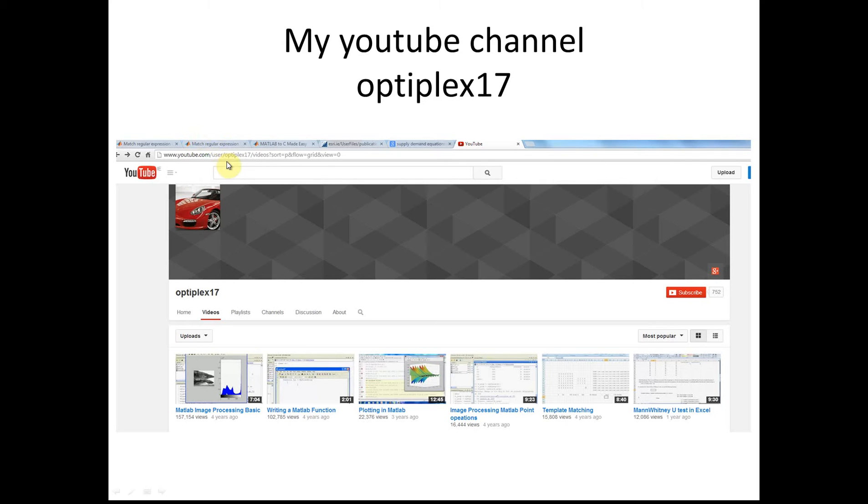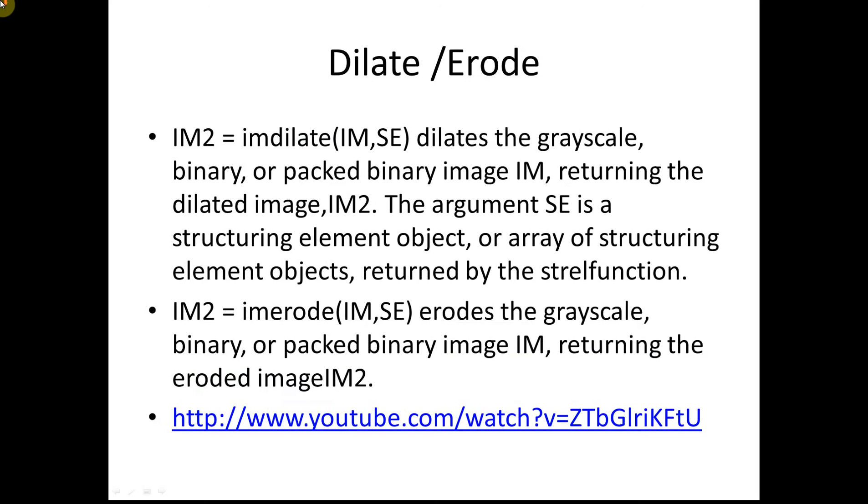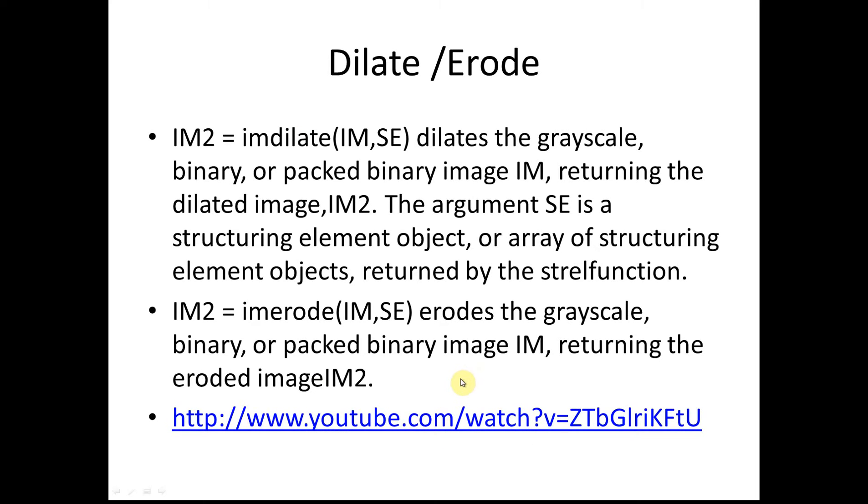Just go down there, dilate and erode. I'm not going to go through this line by line, because if you look up that YouTube video, I do it in reasonable detail of what dilating and eroding does.